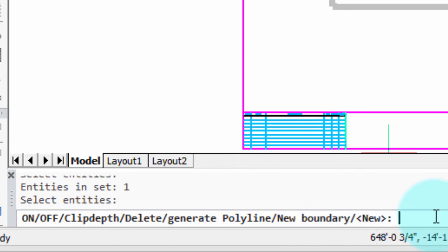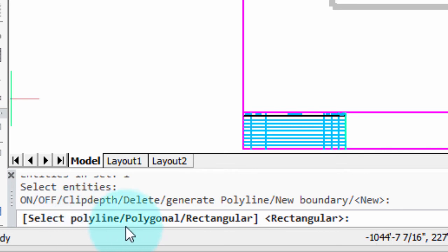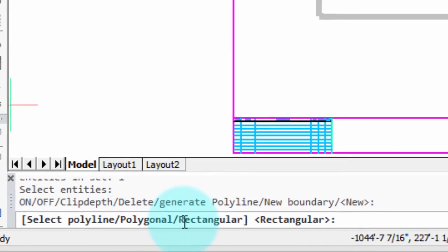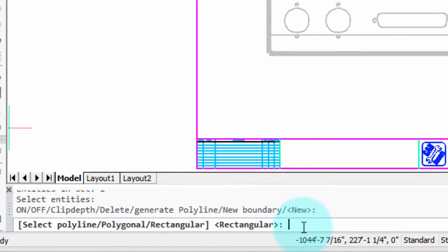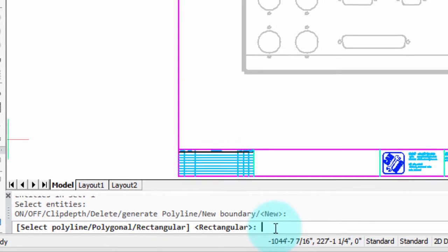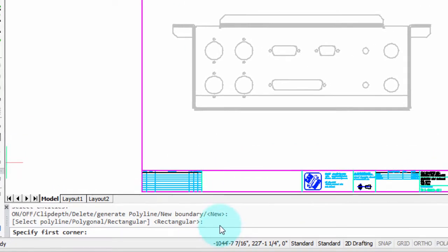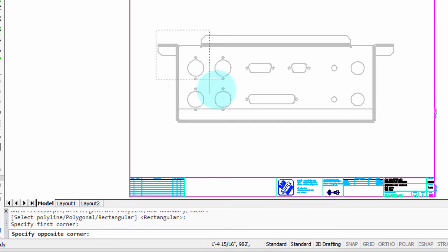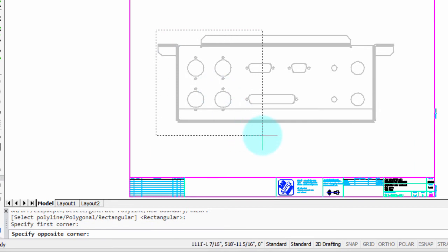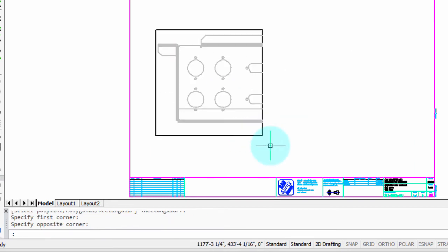So I'm going to press enter to accept the default, and we can select an existing polyline as the boundary, or we can create a polygonal clipping boundary or rectangular one. Right now we're going to do the rectangular one, so I'm going to press enter to accept that, and it asks for the first corner. So I click here, and I'll click halfway through there, and you can see how anything outside the boundary is now hidden from view.